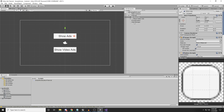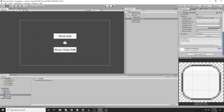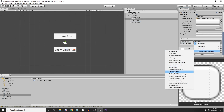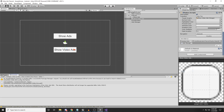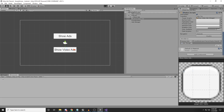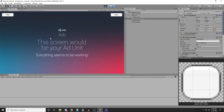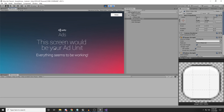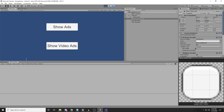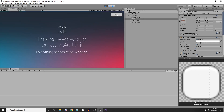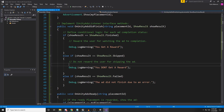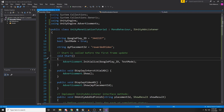Let's go back to the scene, select the Show Video Ads button, attach the Ads Manager, and select 'DisplayVideoAd'. I'll clear the console and hit Play. The interstitial ad still works. When I click Show Video Ad — this screen would be your ad unit. If I close it, we don't get the reward because we forgot to attach the listener.